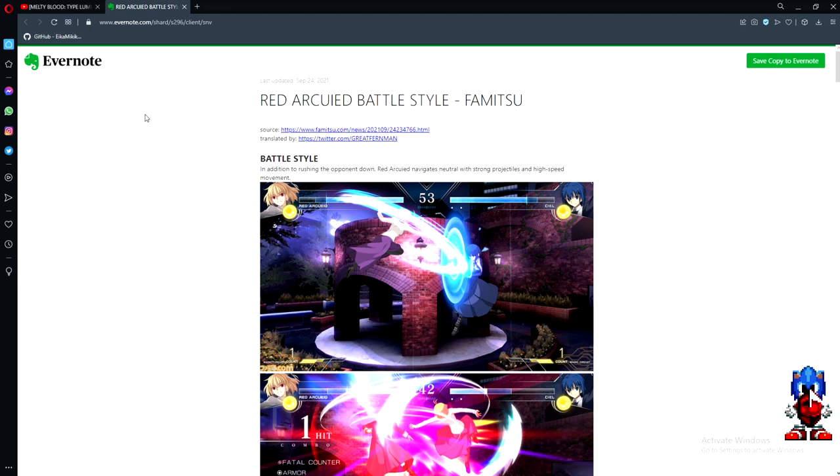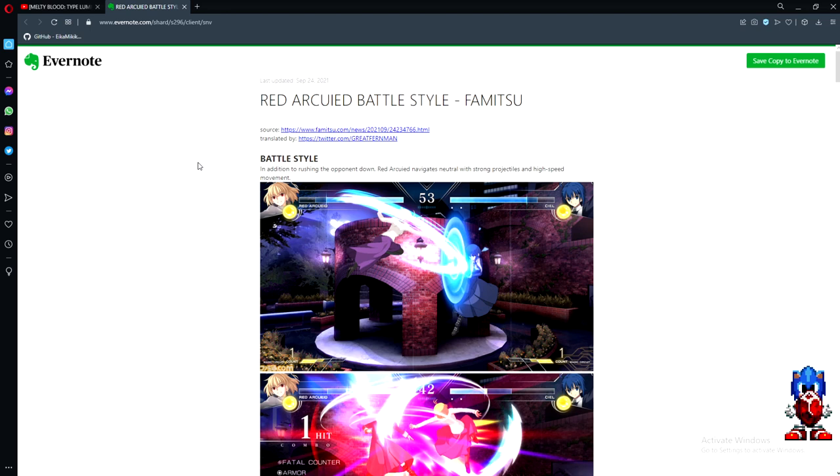The interesting thing is Famitsu released this article, and of course Gray Furman translated it. It talks a lot about the differences between Red Ark and Normal Ark, which is exactly what I wanted to talk about.